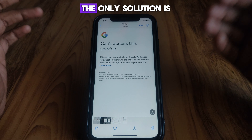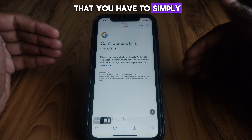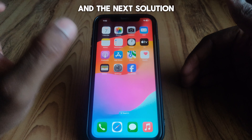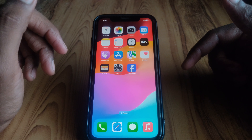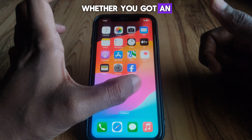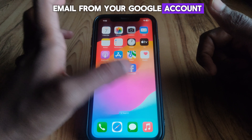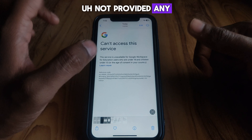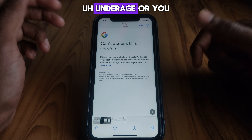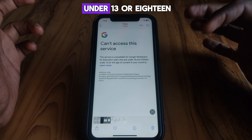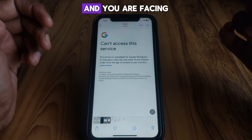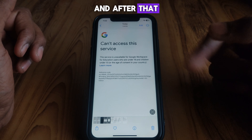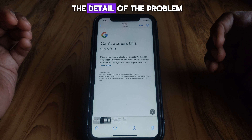If you see this kind of error, one solution is to simply change your birthday or age on your Google account. The next solution is to check whether you got an email from Google saying you are underage. If you have not provided your birthday or age as under 13 or 18 and you are still facing this problem, you can click on that notification and they will provide you the details of the problem.